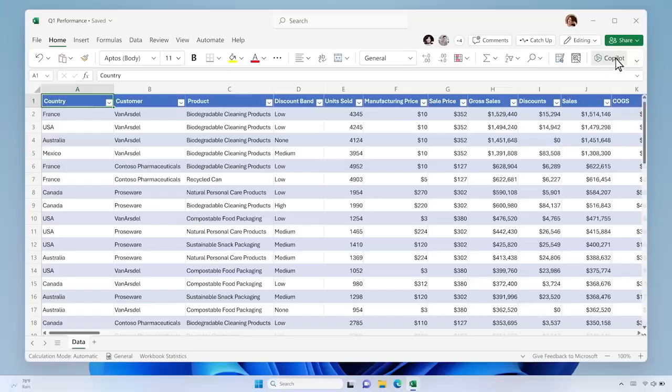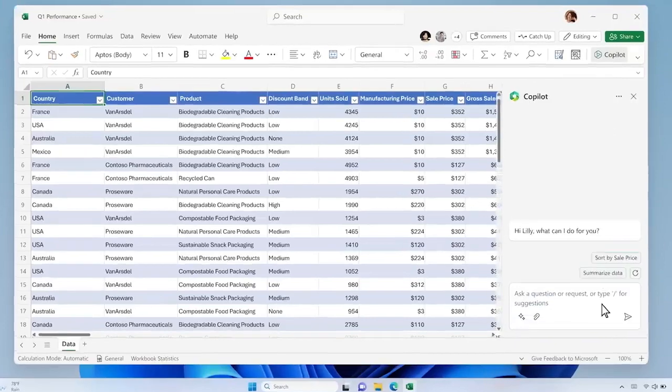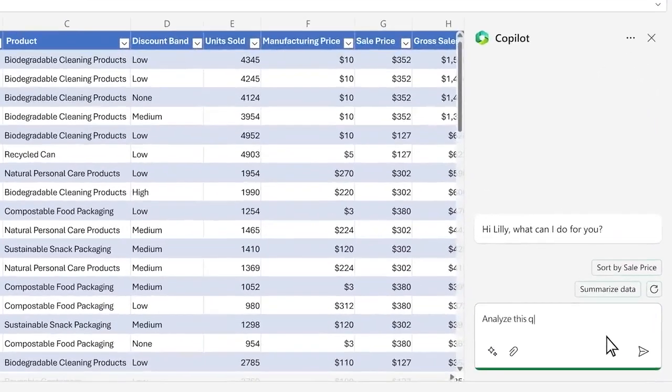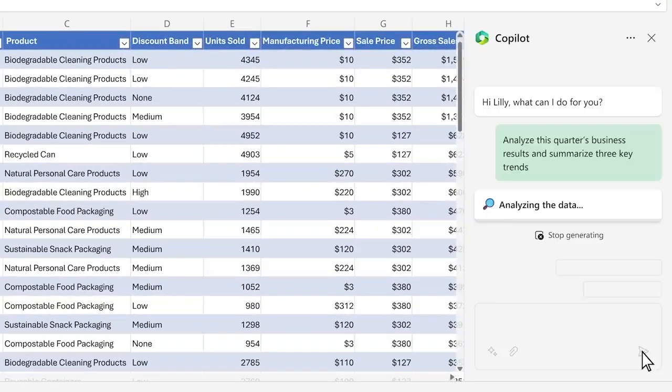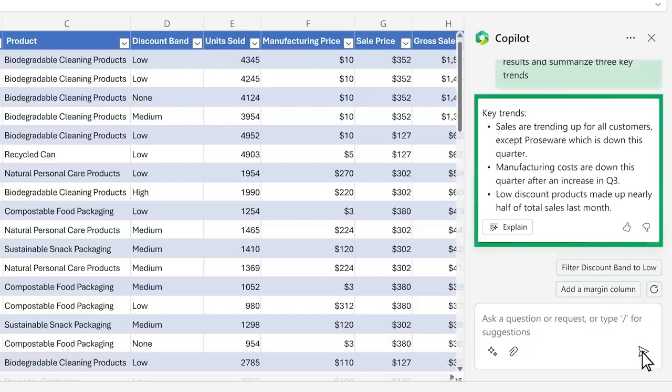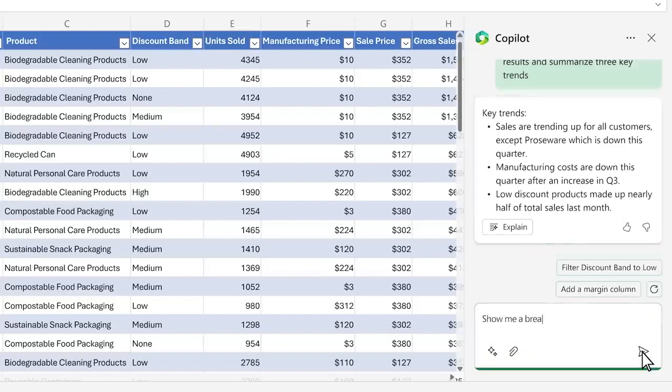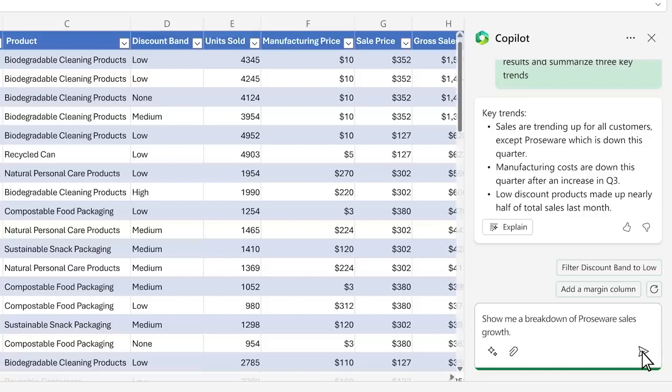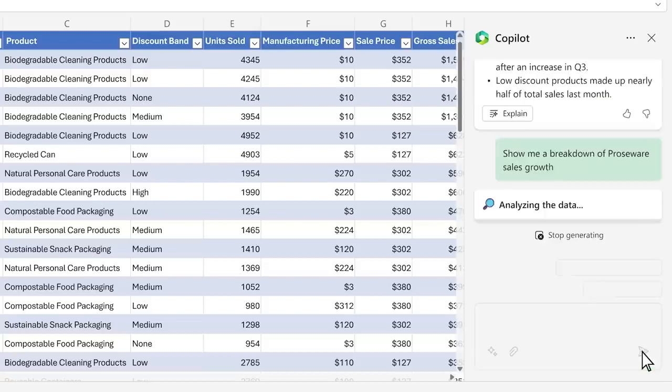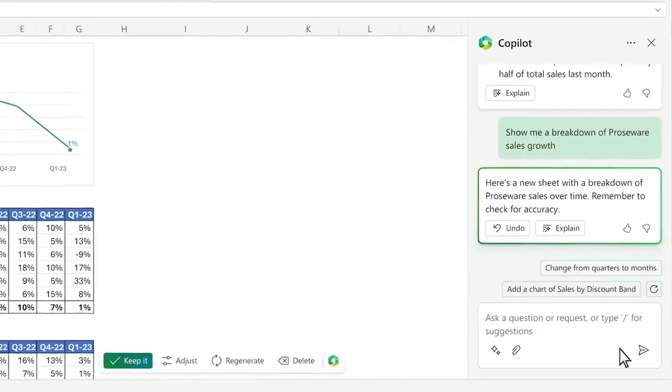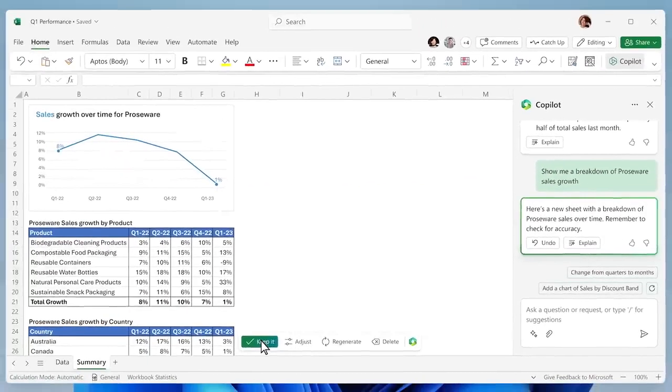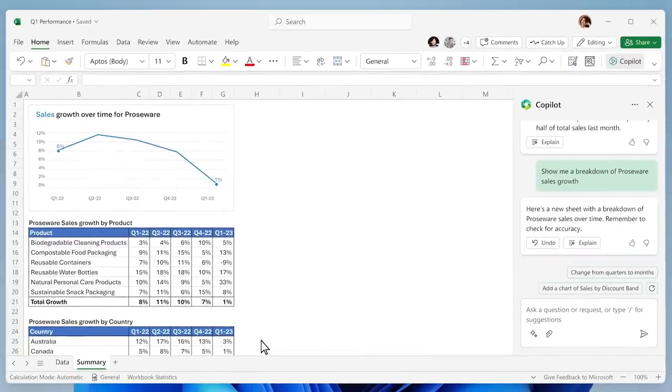Let's jump into Copilot in Excel. Copilot puts all the rich capabilities of Excel at your fingertips. Say you need to analyze this quarter's sales results. You start by asking Copilot to analyze the data and give you three key trends. Within seconds, you've got what you need. But you want to drill in. You ask Copilot a follow-up question about one of the trends. Copilot creates a new sheet. This new sheet creates a sandbox to play in to better understand what's going on without modifying the data in the original sheet.